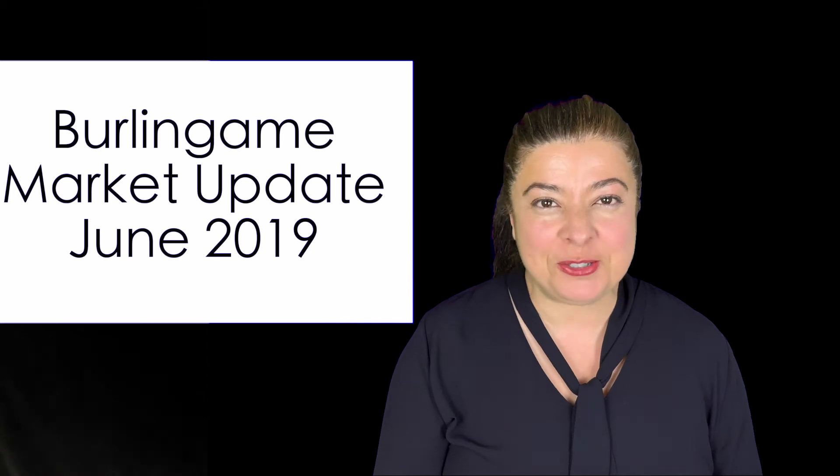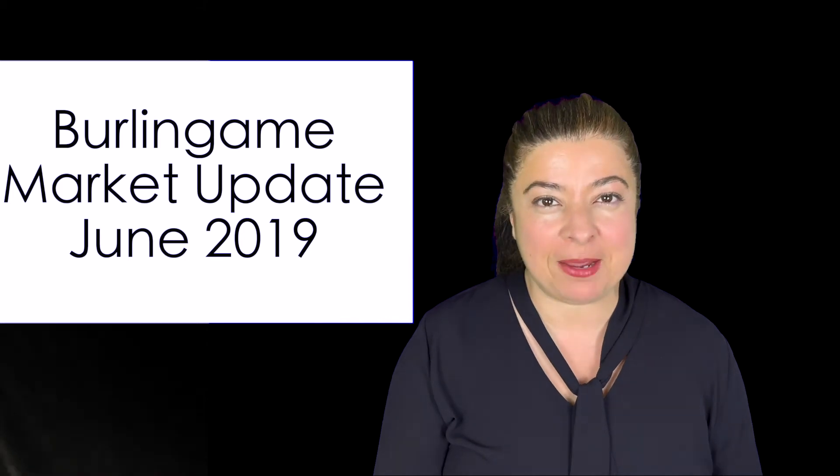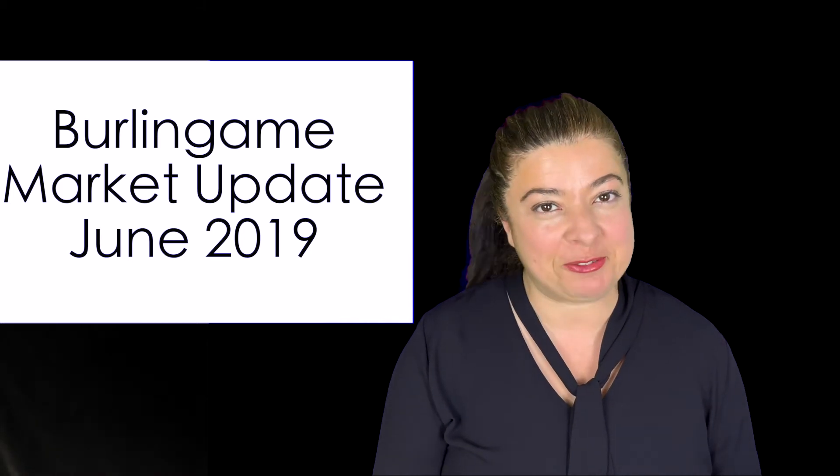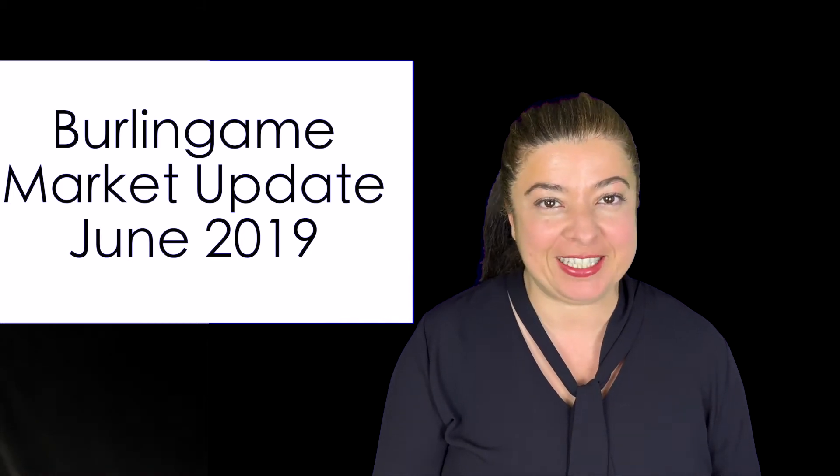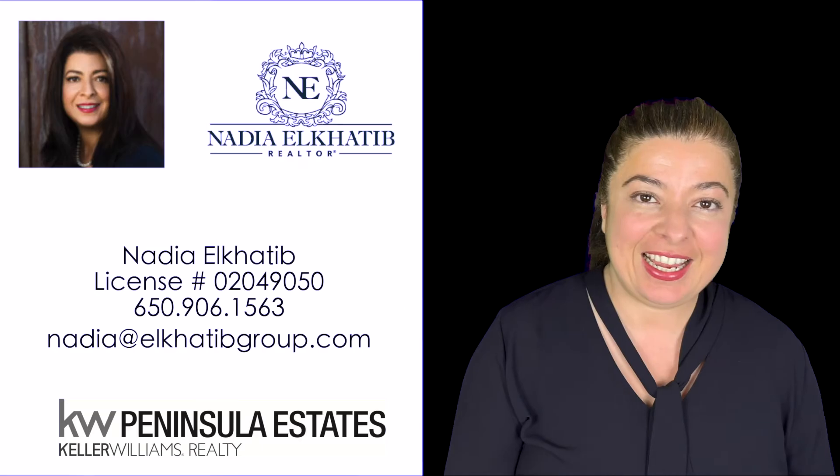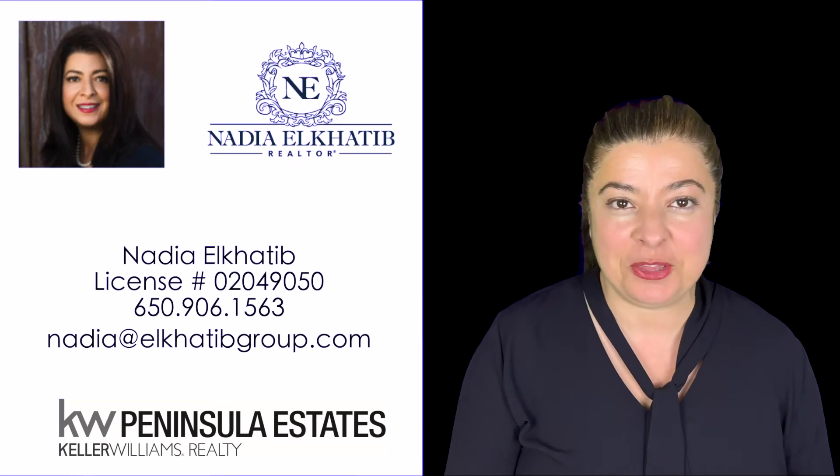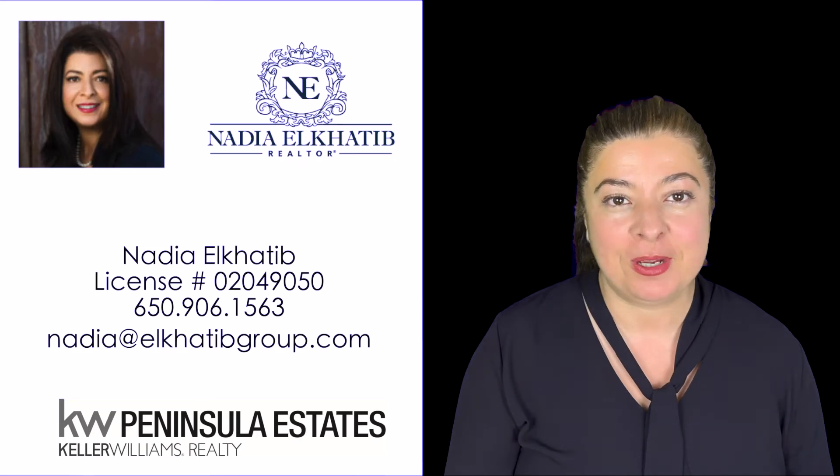Not the best news for my Burlingame market update for June of 2019. Hey, this is Nadia with the Al-Khatib Group.